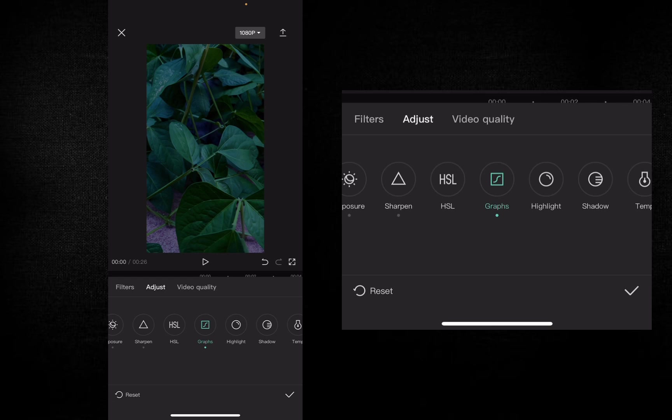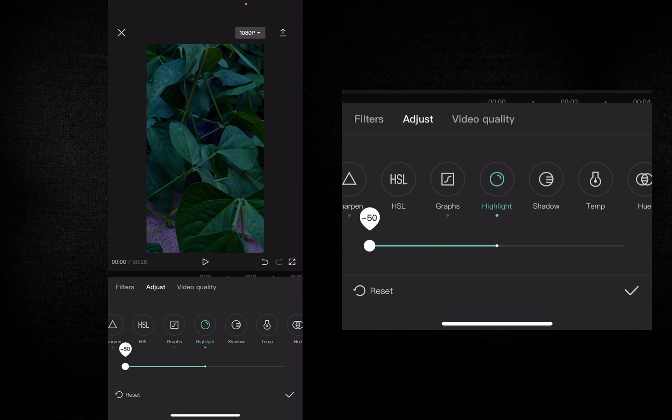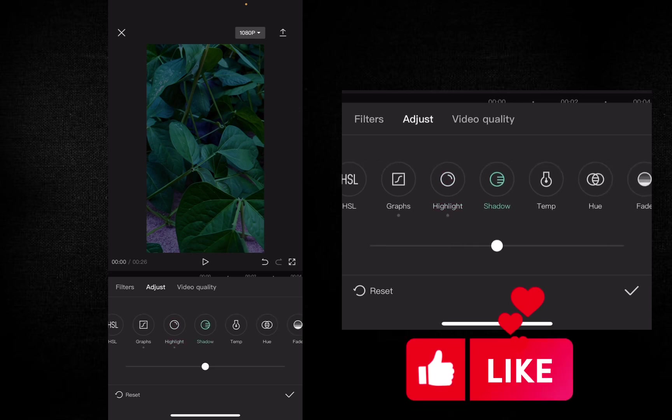Next is Highlight, so that is minus 50. You can set it full in minus. Next is Shadow, Shadow is minus 5.